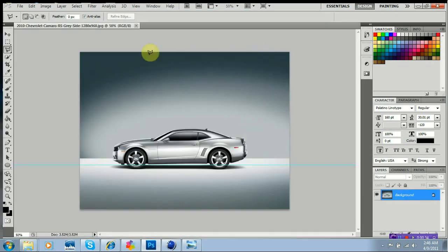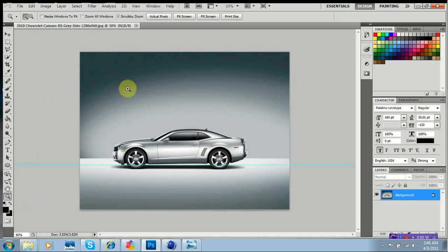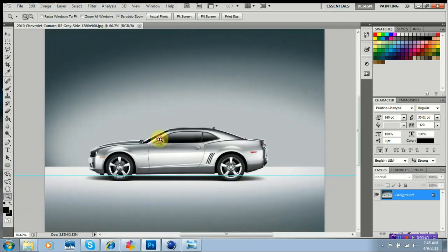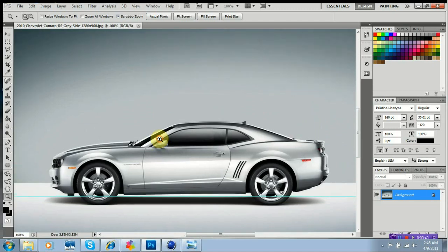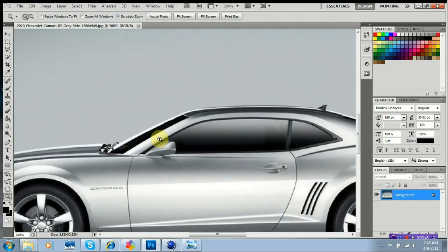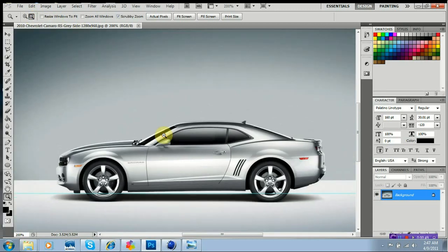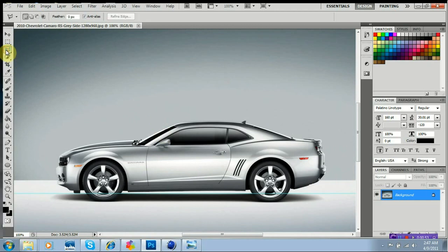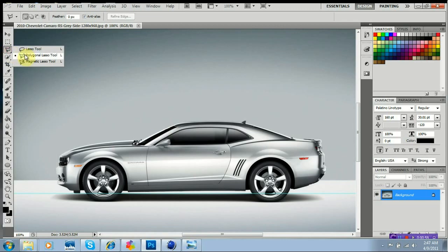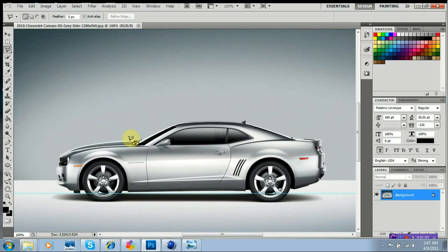Alright. First I'm going to bring this up a little bit more so I got a little bit more view here. Maybe not quite that close. About right there. Okay, I'm going to select the polygon lasso tool. Now I'm going to start right here at the hood.